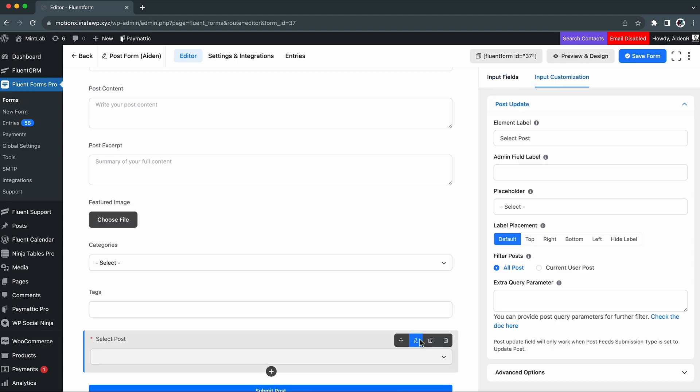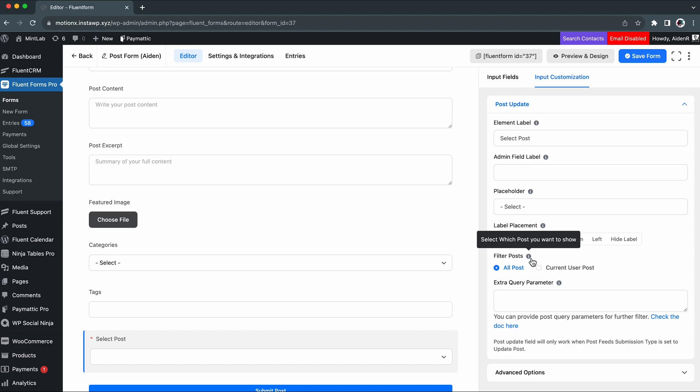This field comes with lots of personalization options and the filter post is one of this. It allows you to control which posts you want to show or which not. If you select all posts, any posts can be selected and updated.